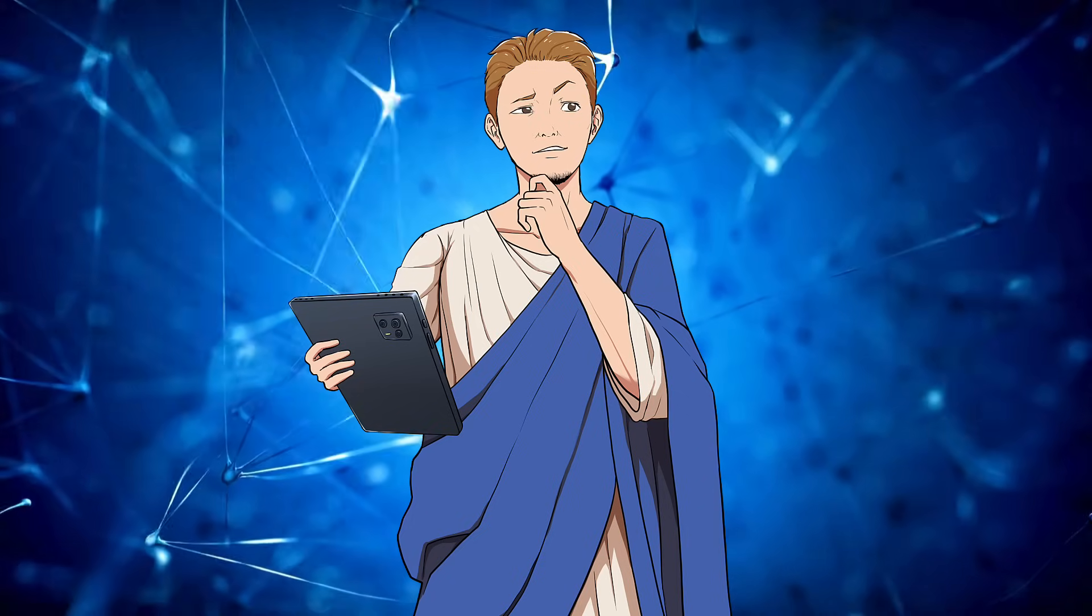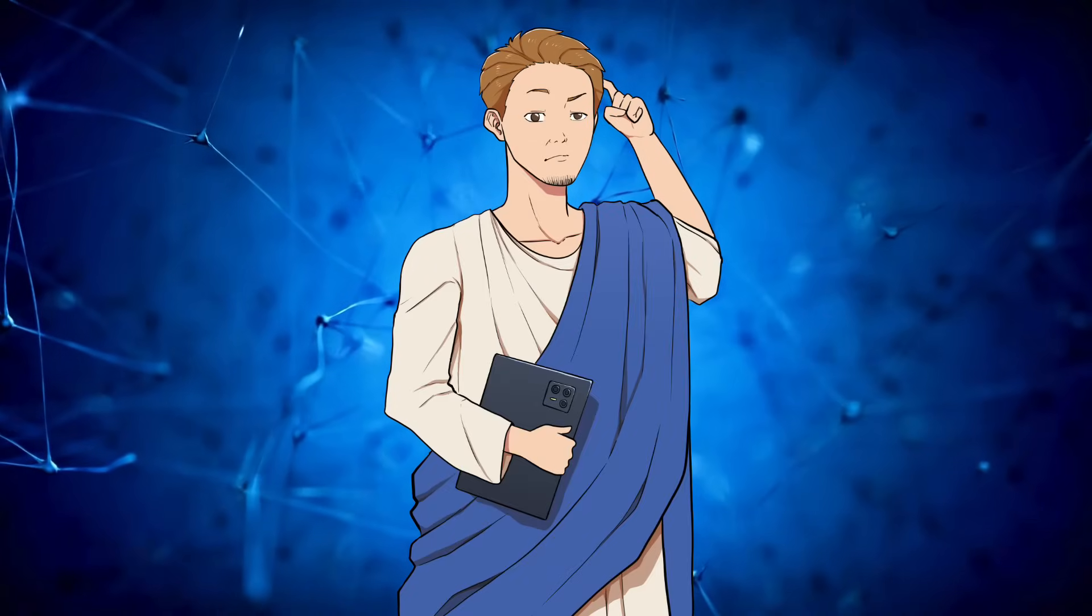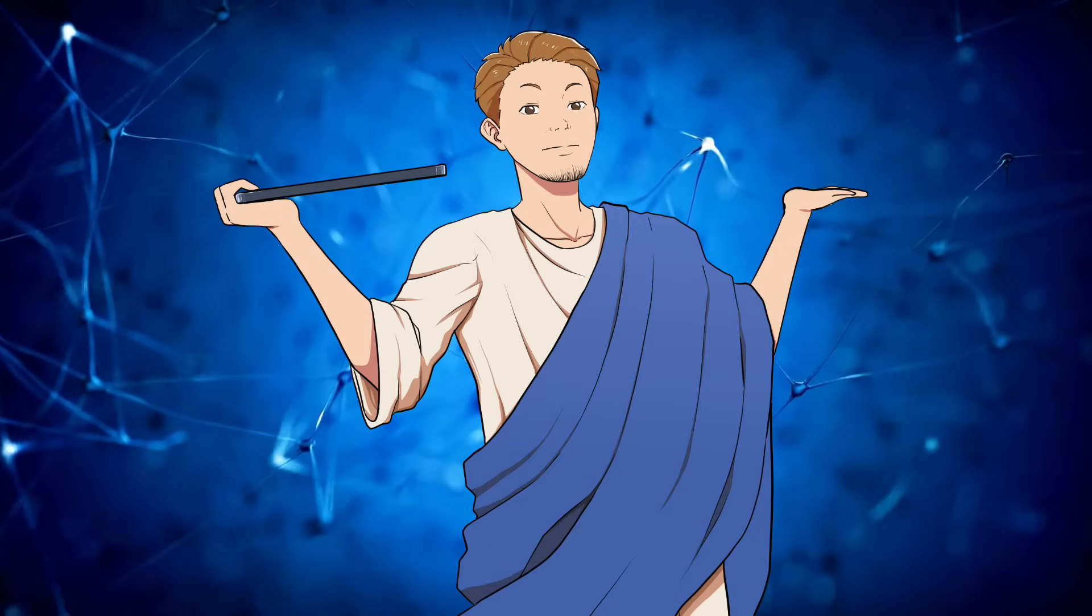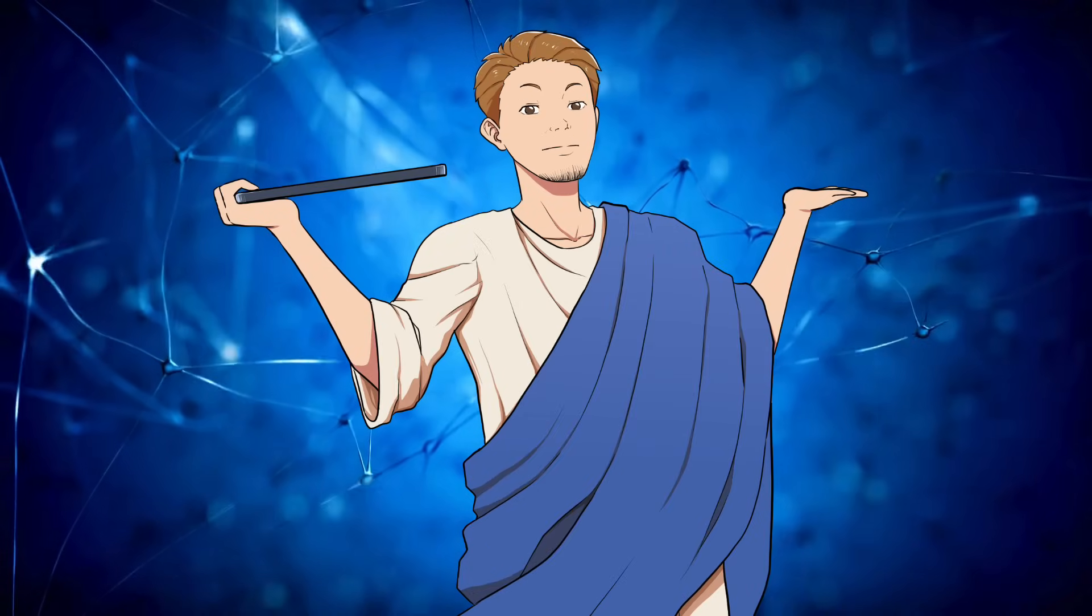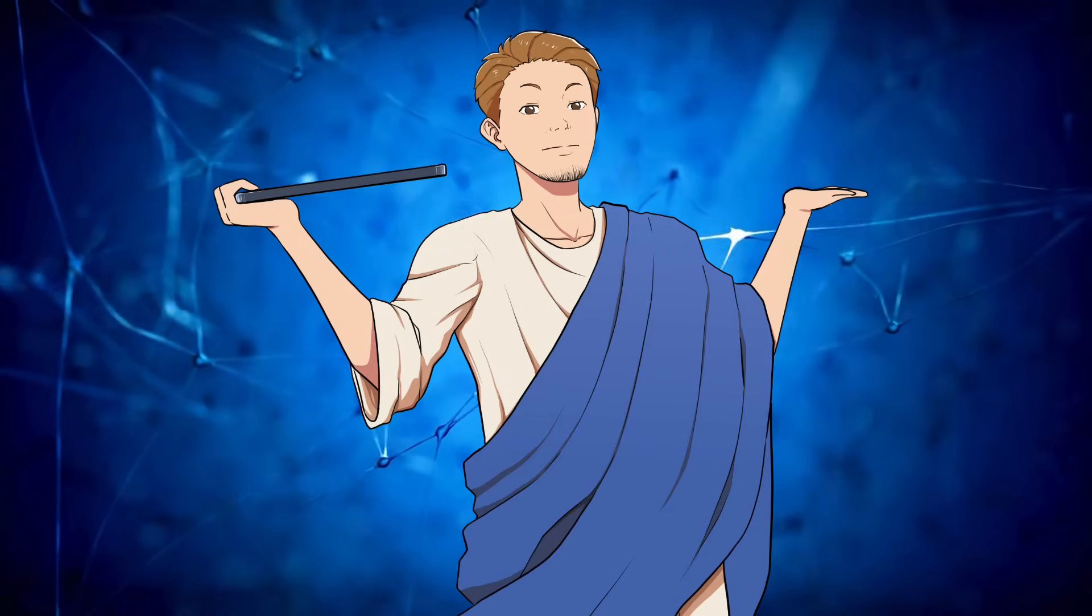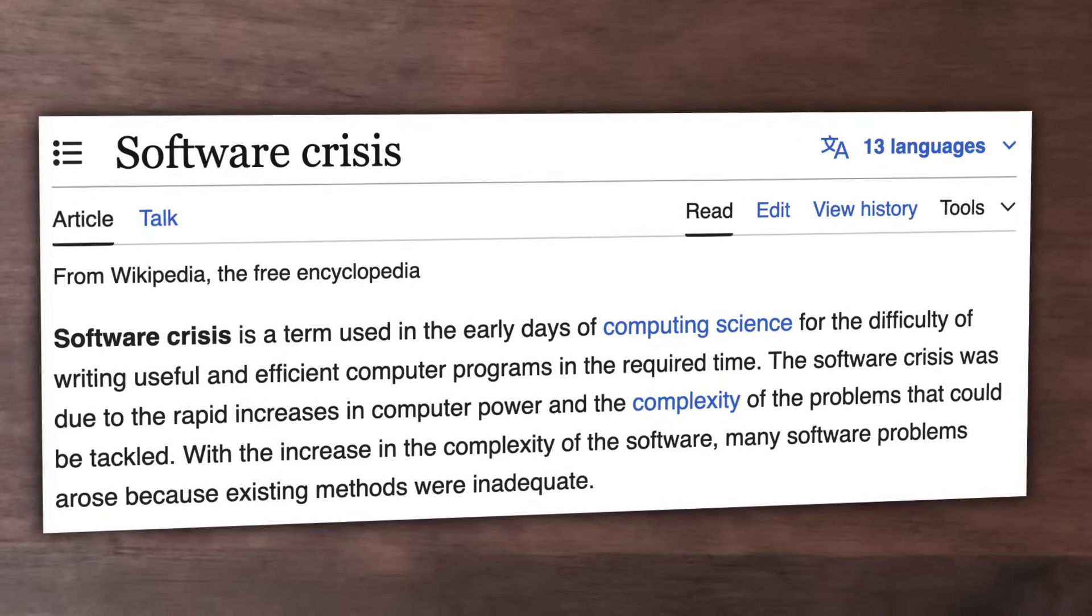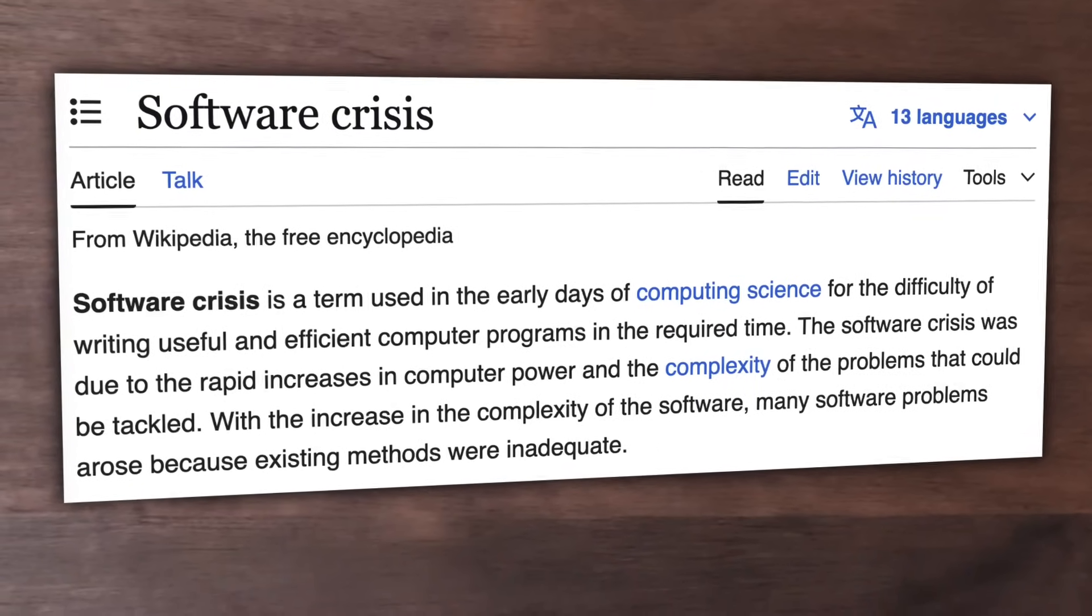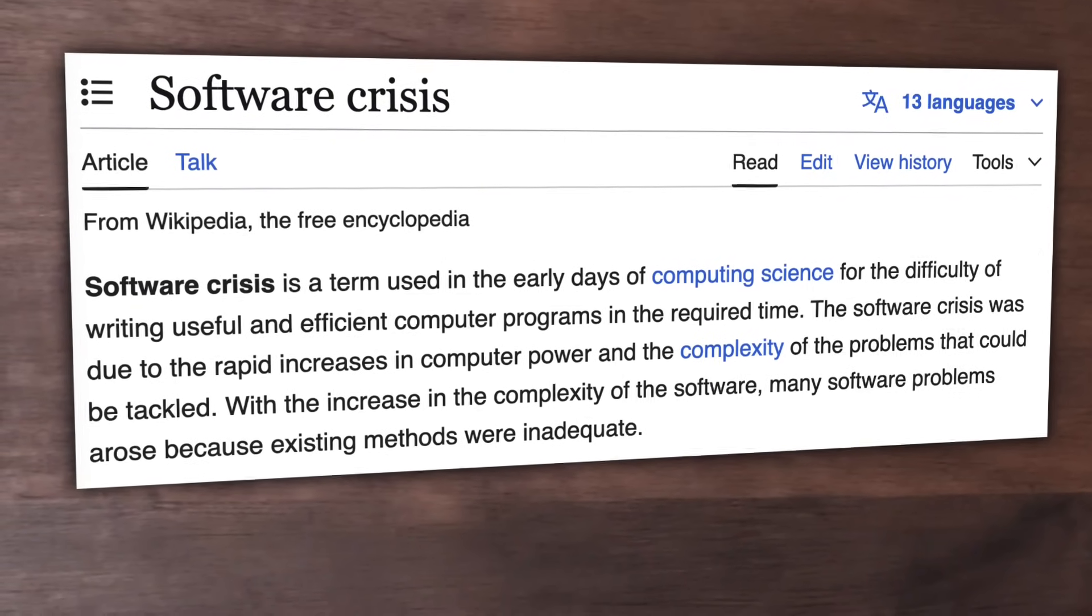But given the recent advances, it's not unthinkable to me that the introduction of AI might be as significant as the introduction of compilers. So at this point, you might be wondering about the title of this video, since so far I've been pretty positive regarding AI. Why do I think that AI won't solve the software crisis? To answer this, we need to look at what I consider the most fundamental problem in programming today.